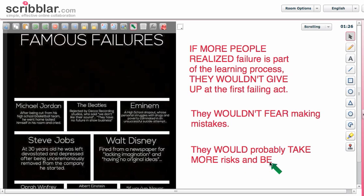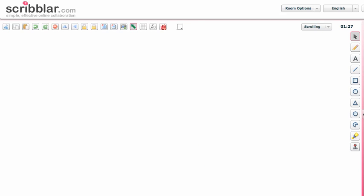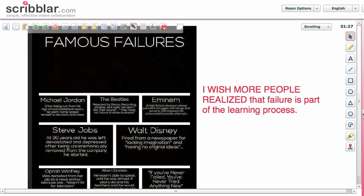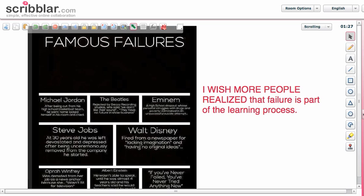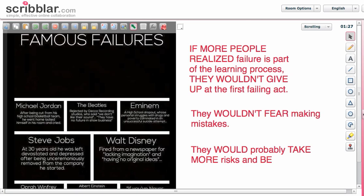See that this is not a real situation — it's just a hypothetical situation. Here we are talking about causes and consequences. If they realized that, what would be the consequence? They wouldn't give up, they wouldn't fear making mistakes, and they would probably take more risks and be really successful. Just a quick review: I wish more people realized that, and if they realized that, they wouldn't give up so easily and they would probably be more successful.